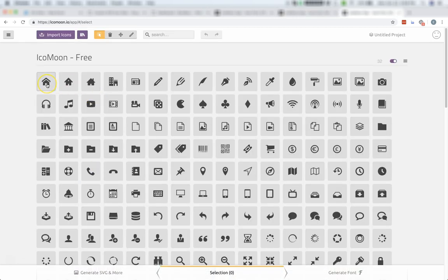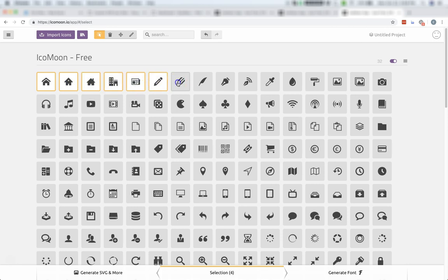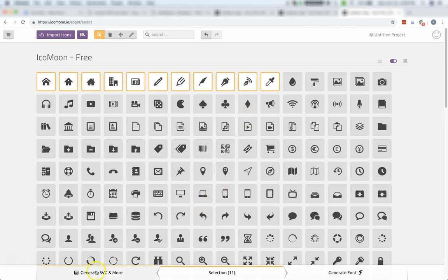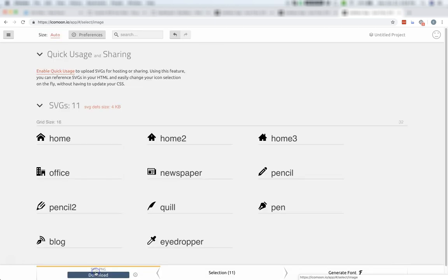You can choose the icons you'd like to include by clicking them. We'll just choose a few here at random. And once you've selected the icons you'd like to use in your Oxygen site, go to the bottom of the page and click Generate SVG and more.